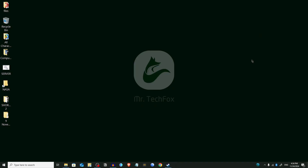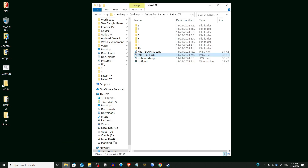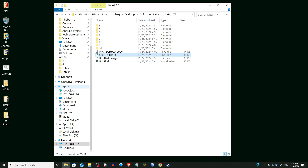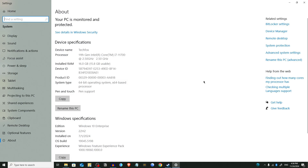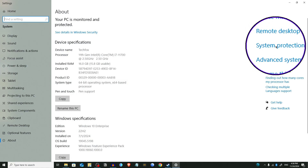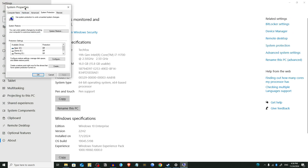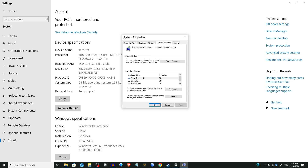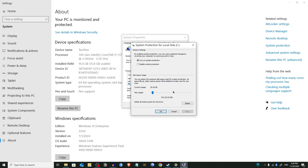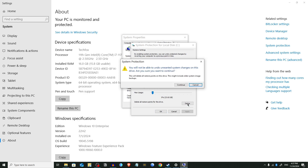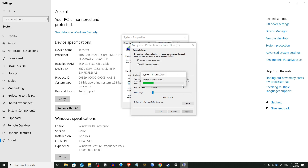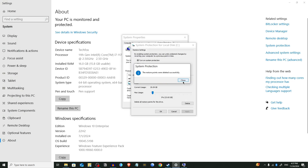Now we are going to remove all restore points. Open File Manager, right-click on This PC, and select Properties. From here choose System Protection. You will see a pop-up window — select your system drive, which is normally C drive, and click Configure. If you want to delete all previous restore points, click the Delete button and then Continue. This will delete all old restore points and free up your disk space.